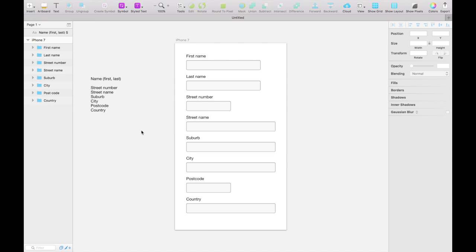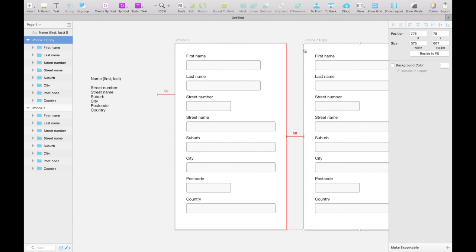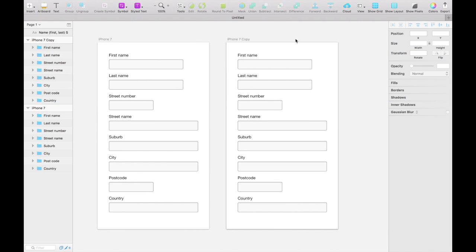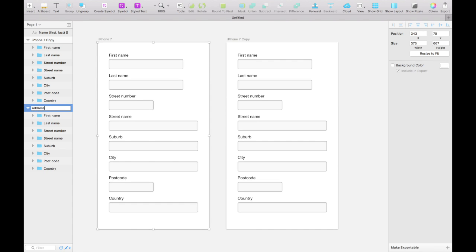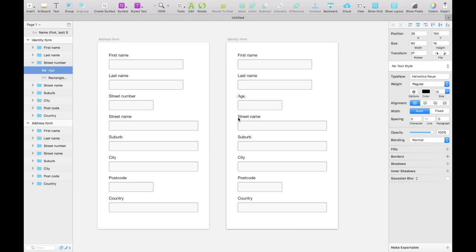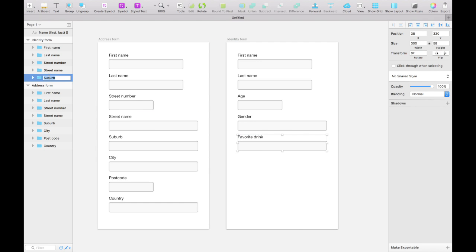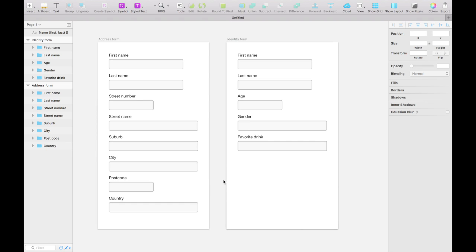Now let's touch on the power of shared styles. We'll duplicate the artboard by holding alt and shift and clicking and dragging. We now have a copy — we'll rename one to 'address form' and the other to 'identity form.' Instead of street number we'll have their age, perhaps their gender, and their favorite drink. We'll get rid of the unneeded fields and update our layer names as well.